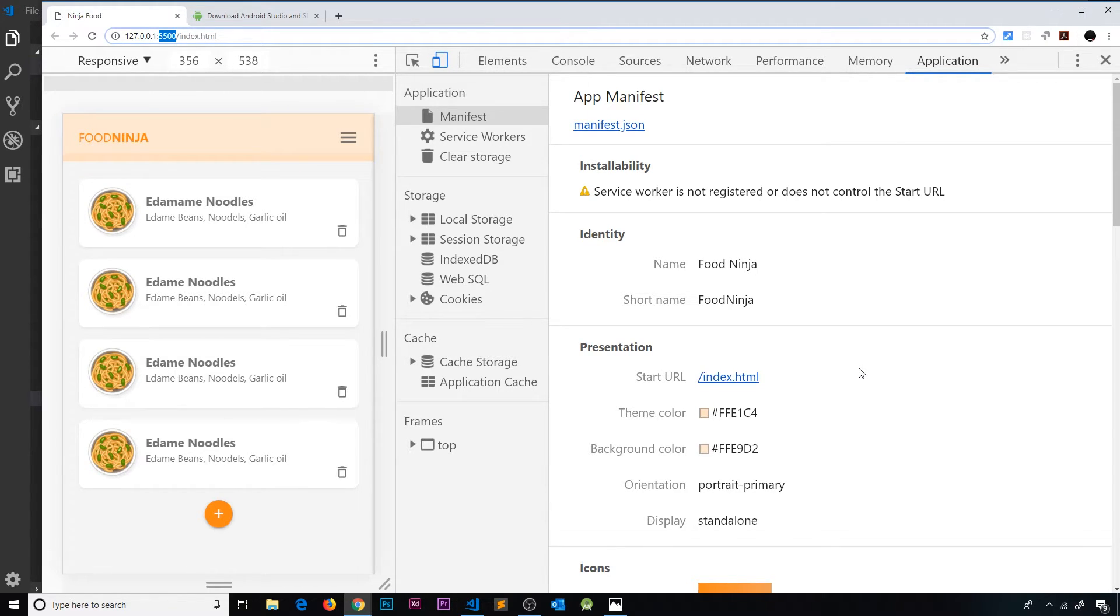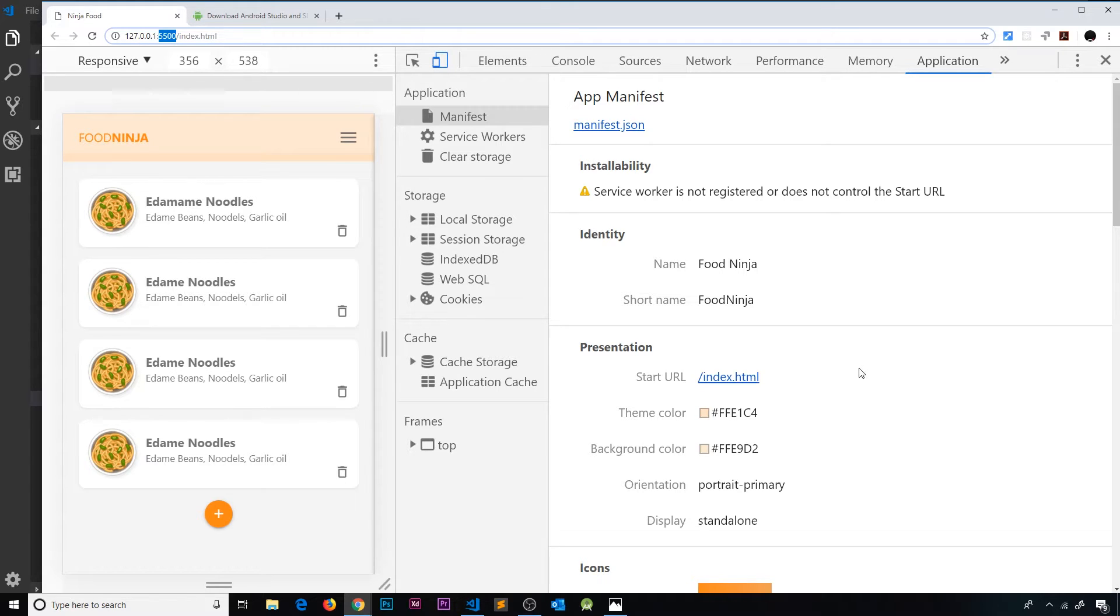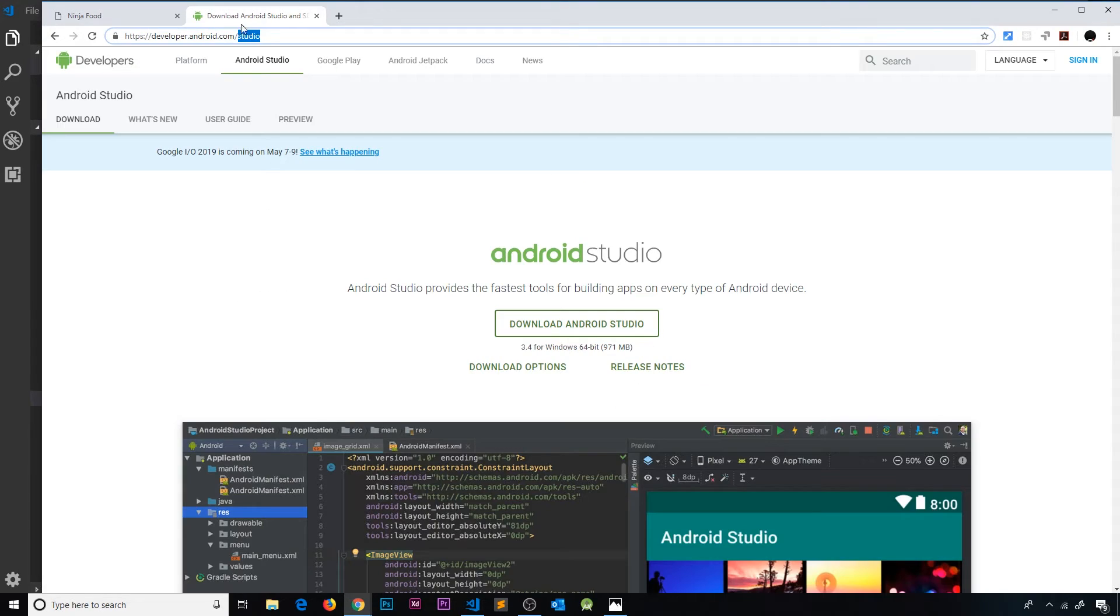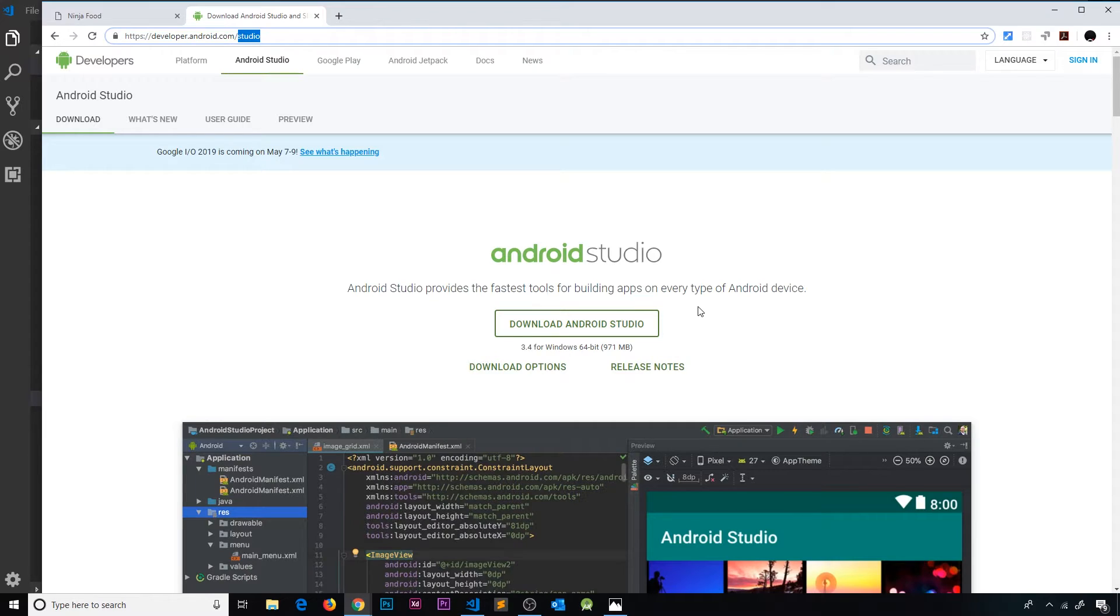To preview this inside an Android emulator, we're going to download Android Studio. We're not going to delve into the depths of Android Studio or anything like that. You don't have to know anything about it. We're literally just going to use this so we can use the device preview options.